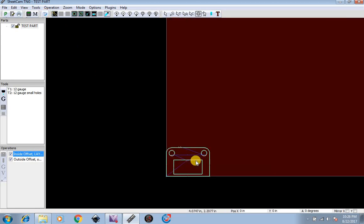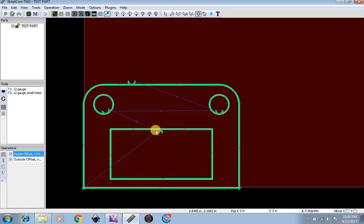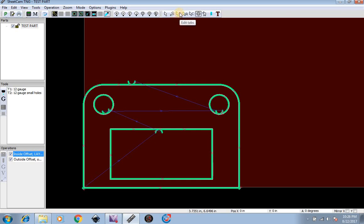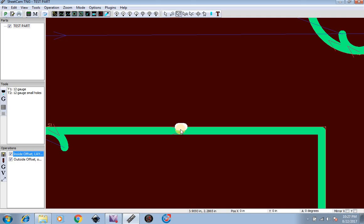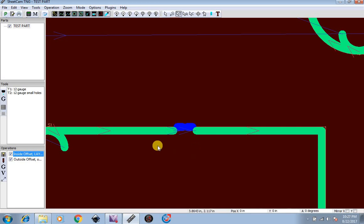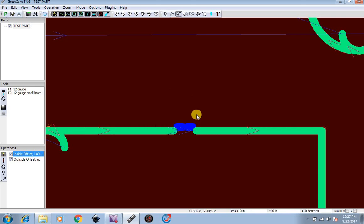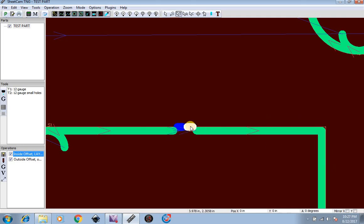Now let's say you don't want this inside to fall out and you want it to be left in by a tab or two. Up here at the top you will see edit tabs. This is going to allow us to break this cut path to create a tab. So now you can see we have broken the cut path. So now the table is going to cut like this, stop, lift up, come back down, and cut from here to here and then continue and leave this as a combined material to keep this part inside.